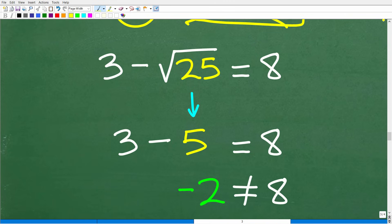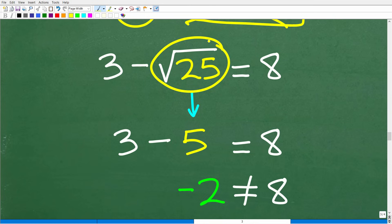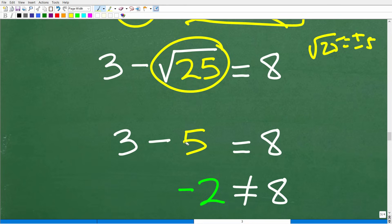Some of you might be thinking: if we use negative 5 for the square root of 25, then 3 minus negative 5 is 3 plus 5, which is 8, and 8 equals 8 — it works! But the square root of 25 is not negative 5 in this case, because we are only using the principal square root when checking for extraneous solutions. This is a very subtle concept that confuses so many algebra students.